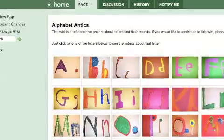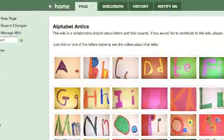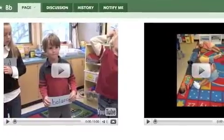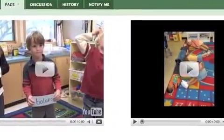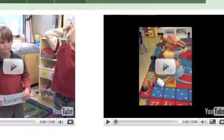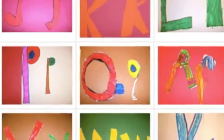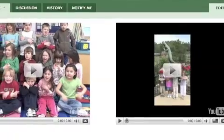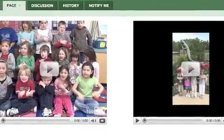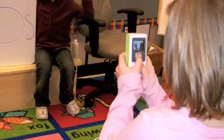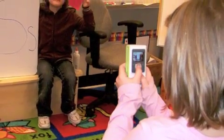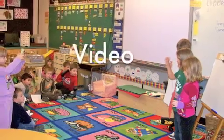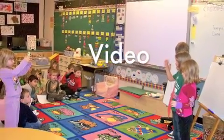We put it on a wiki and then the people from Alabama put theirs on there and made a whole bunch of them. Theirs were cool because they made kind of like a song out of them. The videos helped us learn about the alphabet.